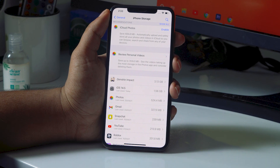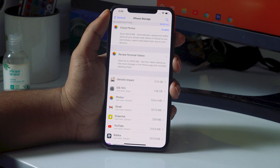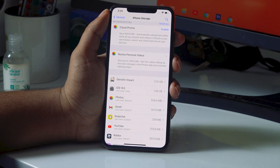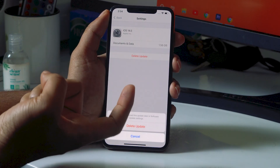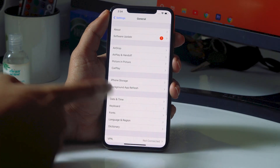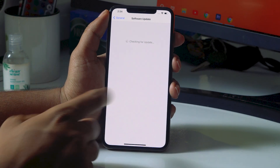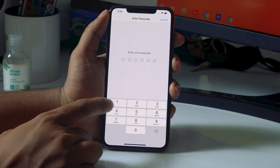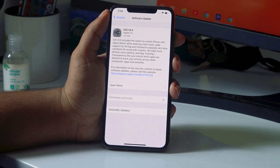The last solution is to go to Settings, then General, then iPhone Storage again. Tap on iOS 14.5 and delete the update. After deleting it, go back to Settings, then General, then Software Update, and re-download and install it again. Most probably this will fix the issue.